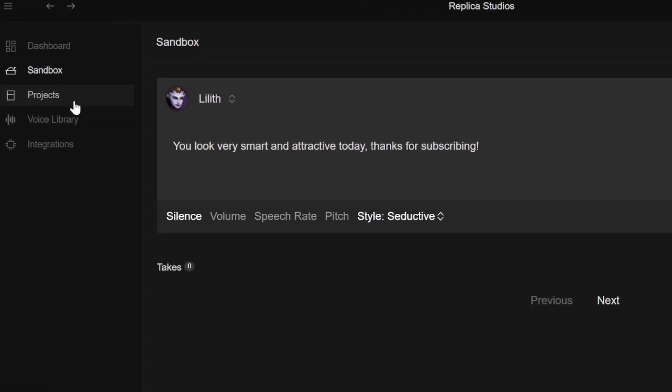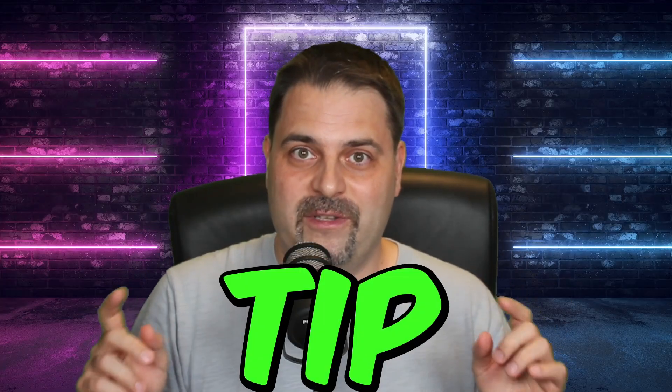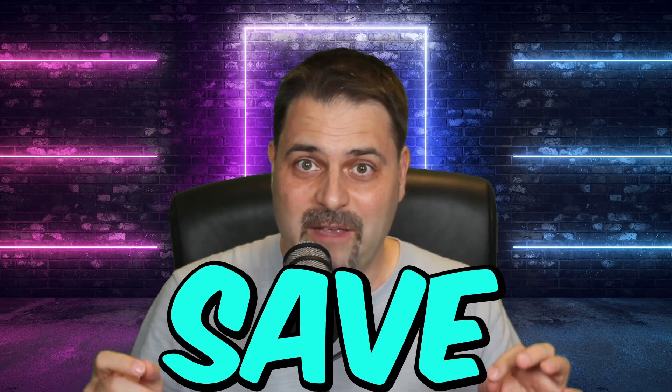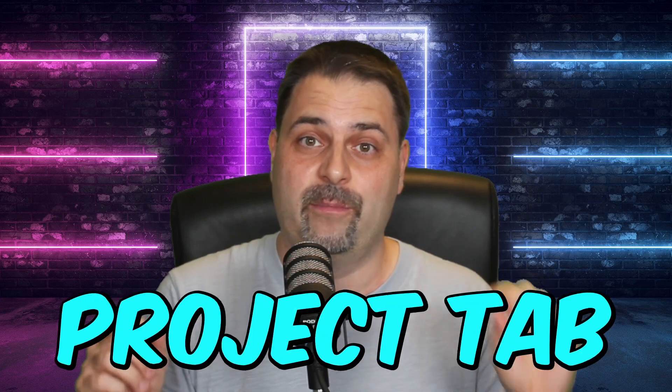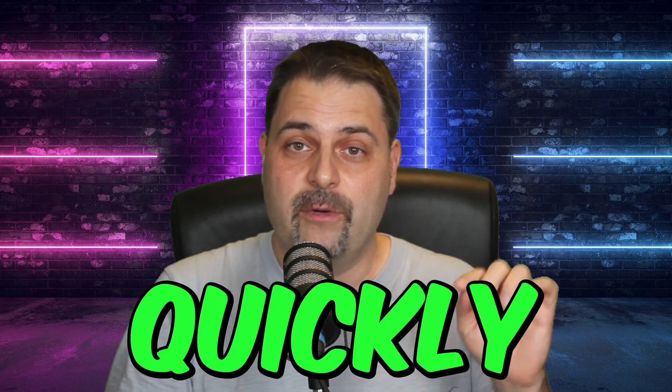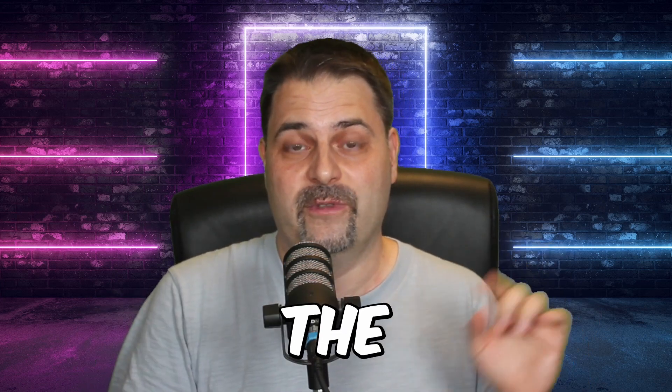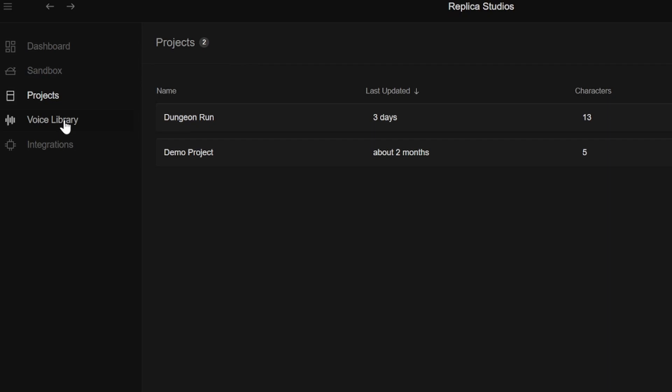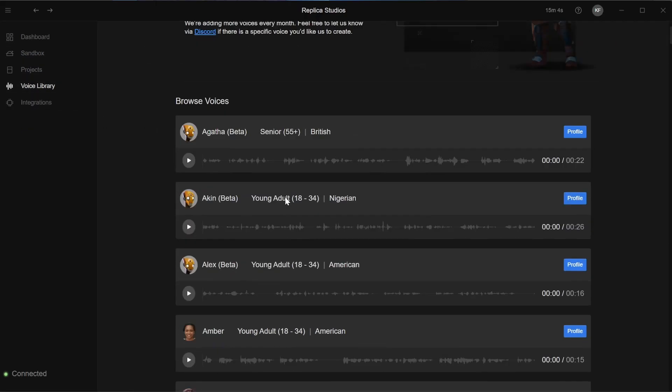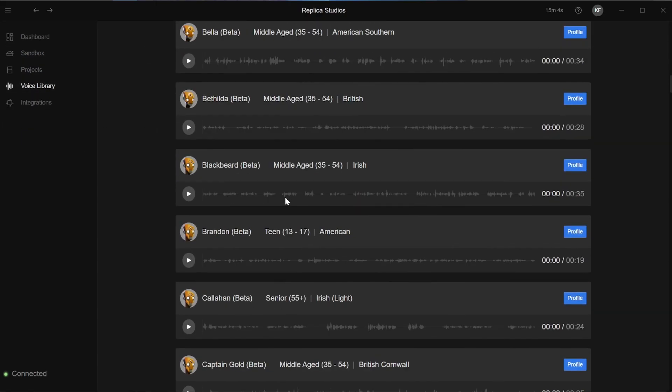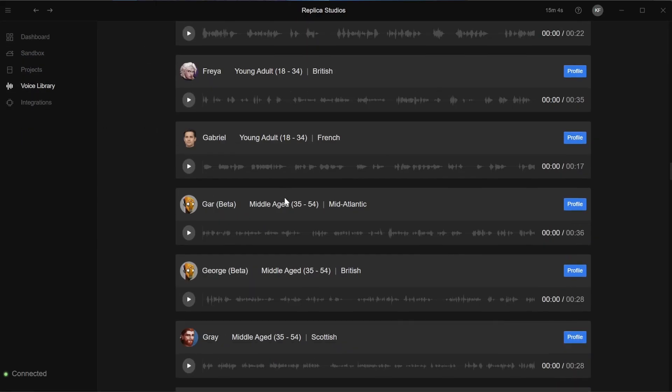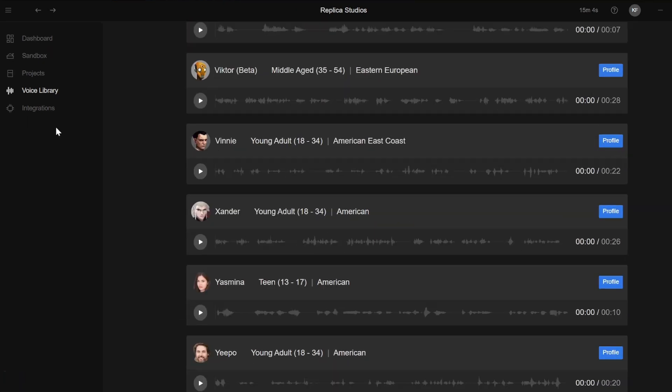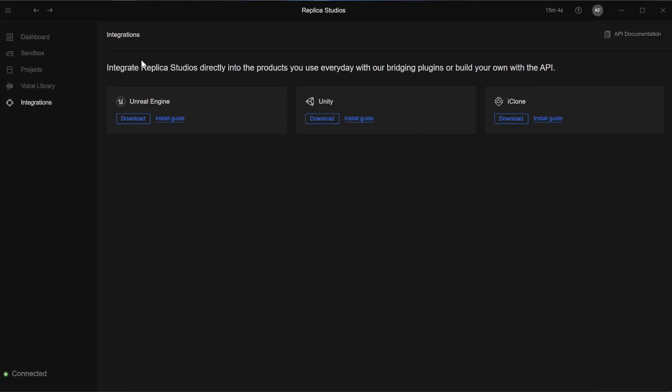The project tab is the main place to create voices for your cutscenes. I'll show you one more tip to save some credits here. But before we dive in to the project tab, I will quickly show you the last two tabs. Under the voice library tab, you can browse samples of all available AI voices. Integration tab is the place where you can download Unity plugin and other plugins.